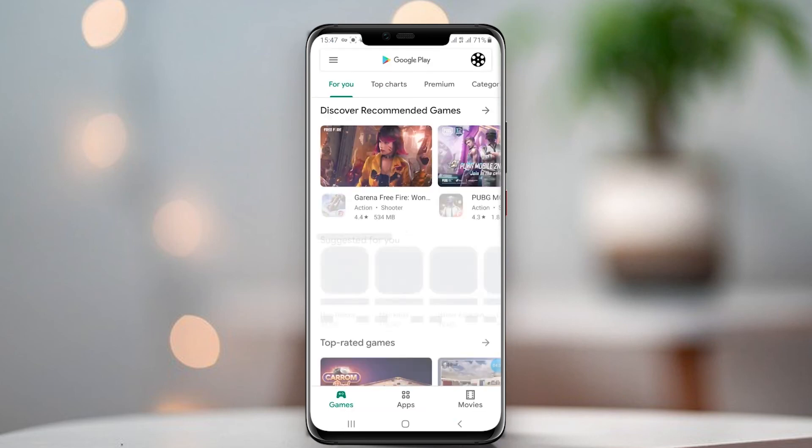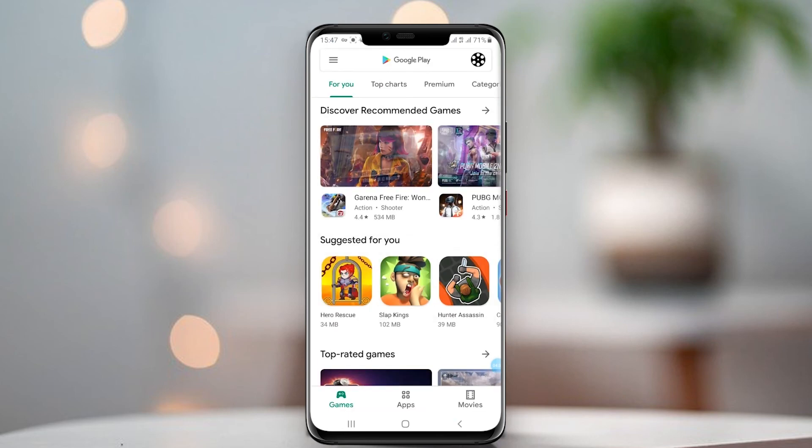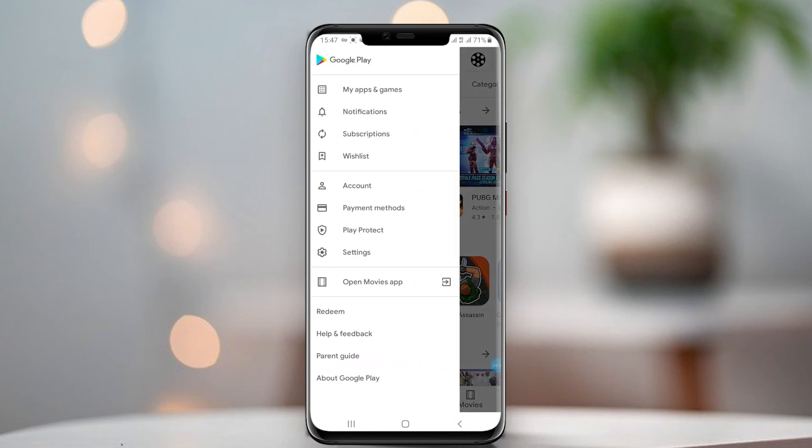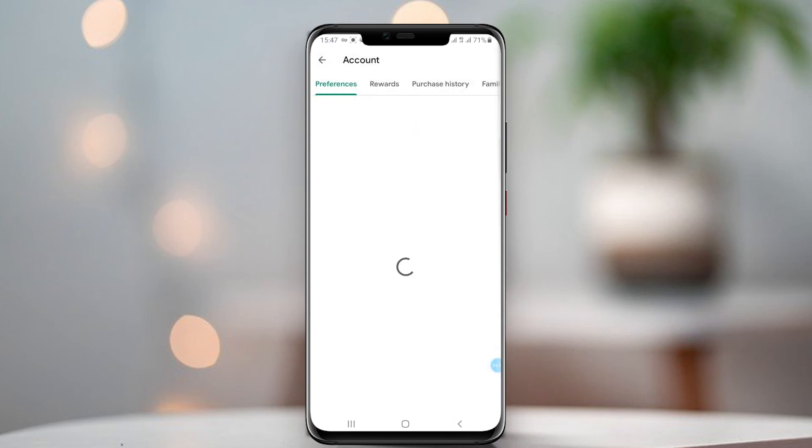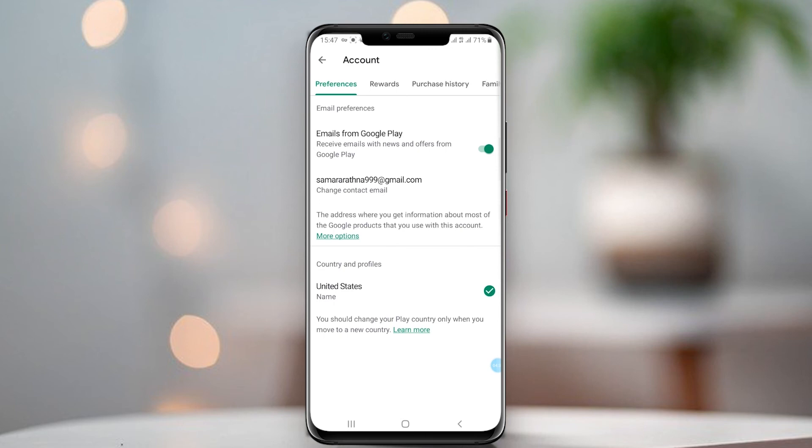Ignore the error and close Google Play Store. Please keep the VPN connected. Open Google Play Store again and check the status of your country — it should be changed as you wished. Does it work or not? Please comment below. Please subscribe and leave a comment. Thank you very much. See you again.